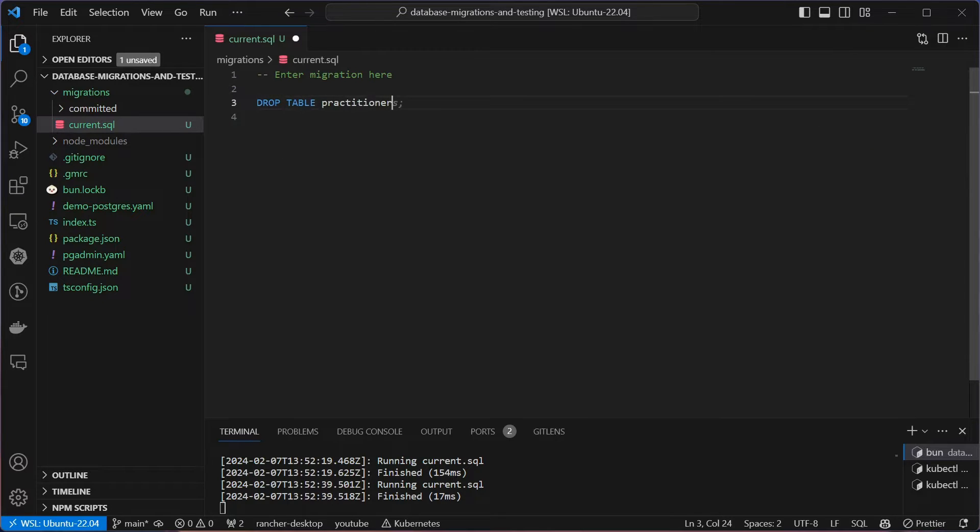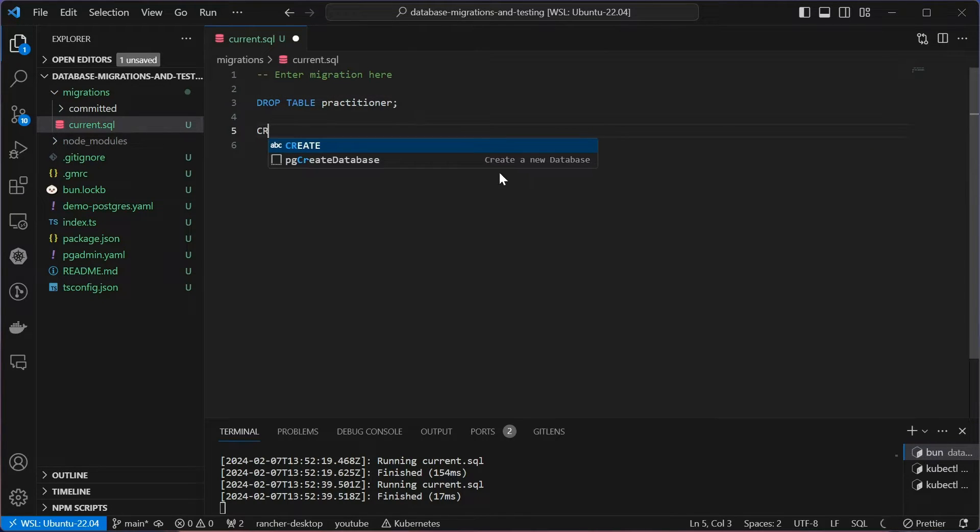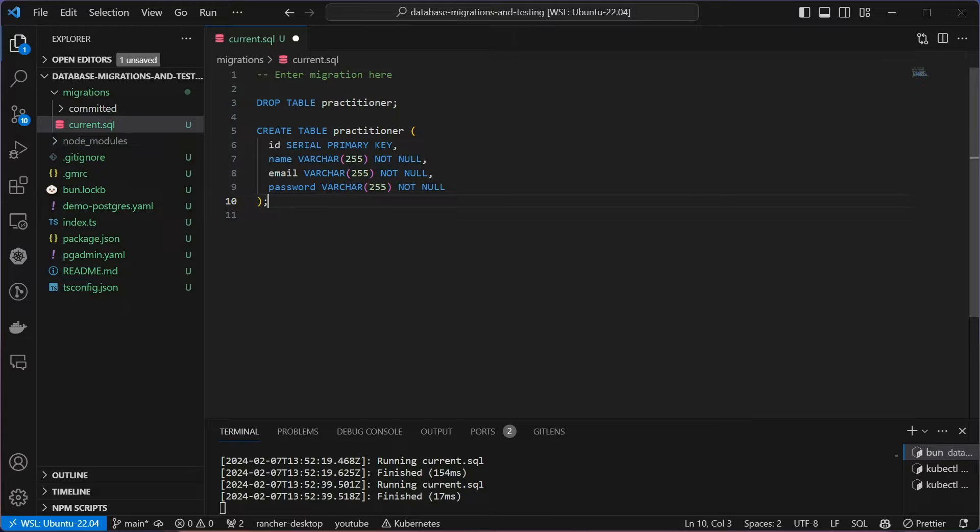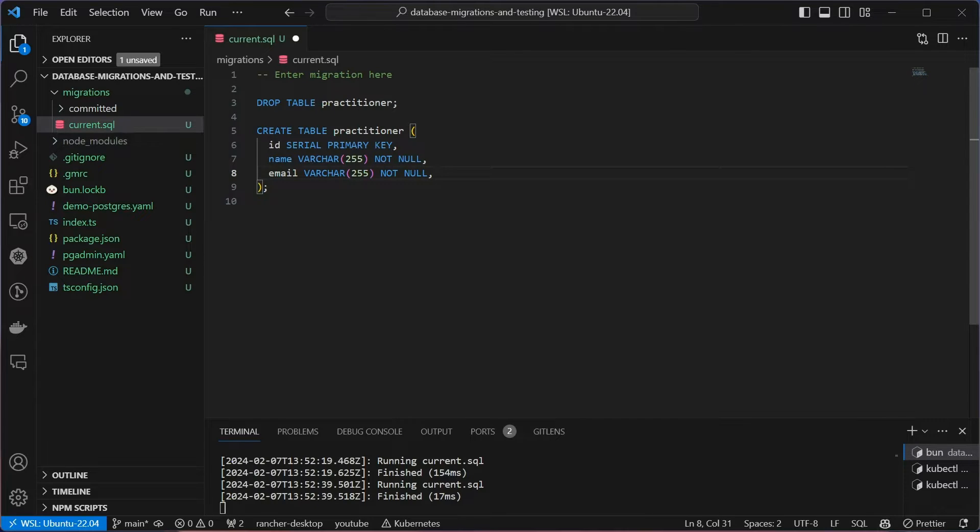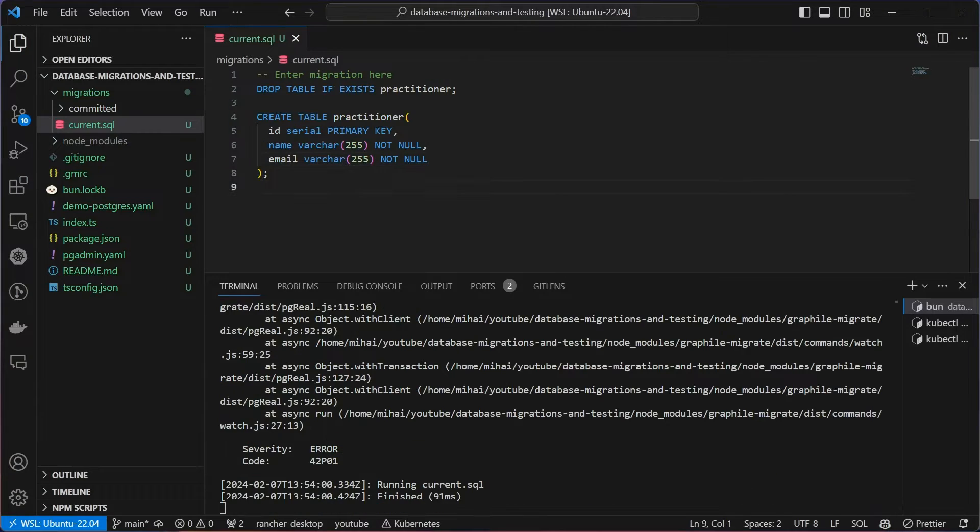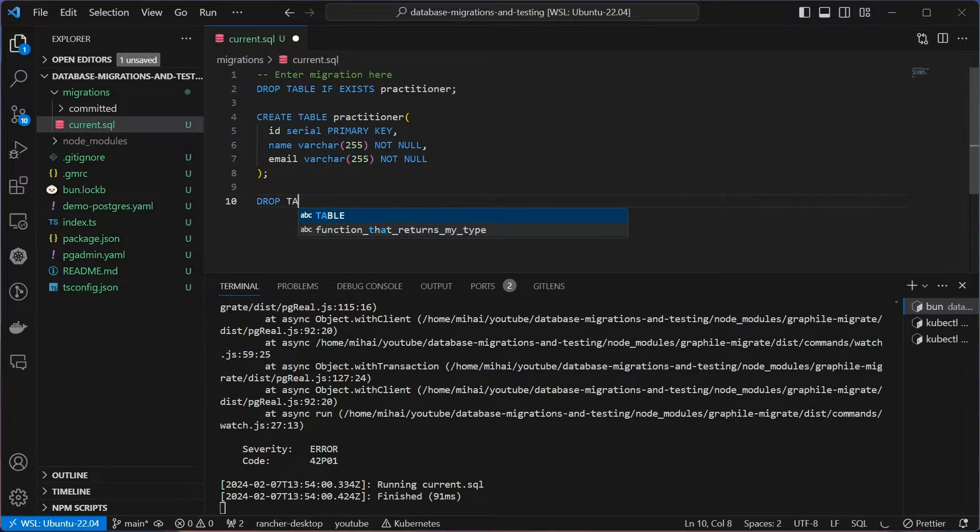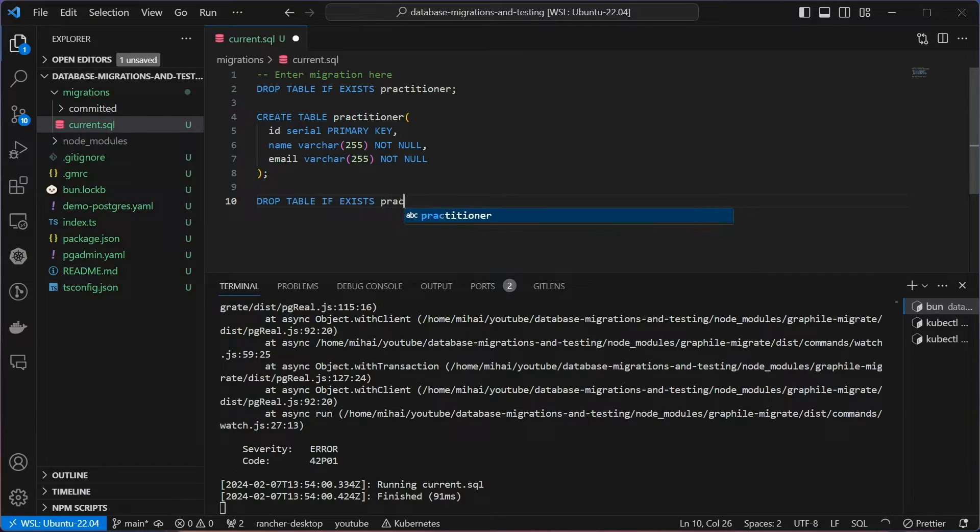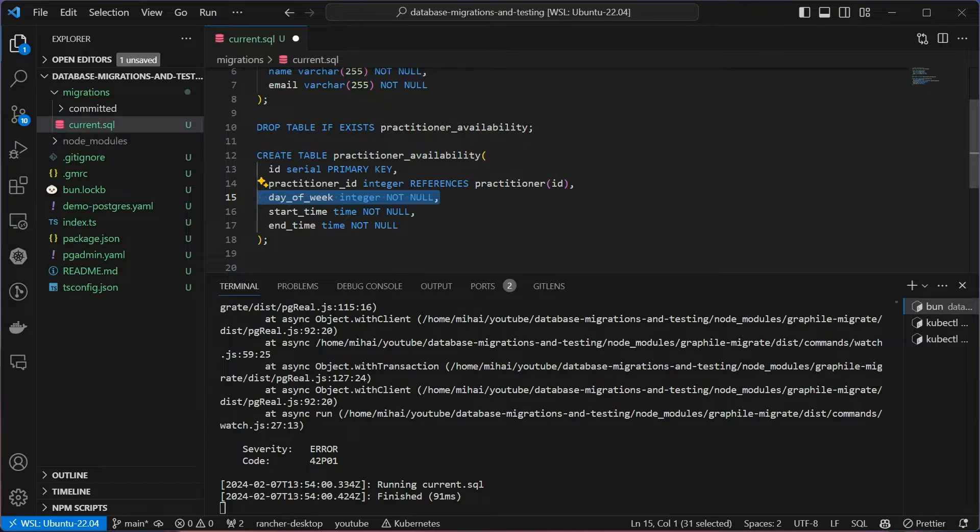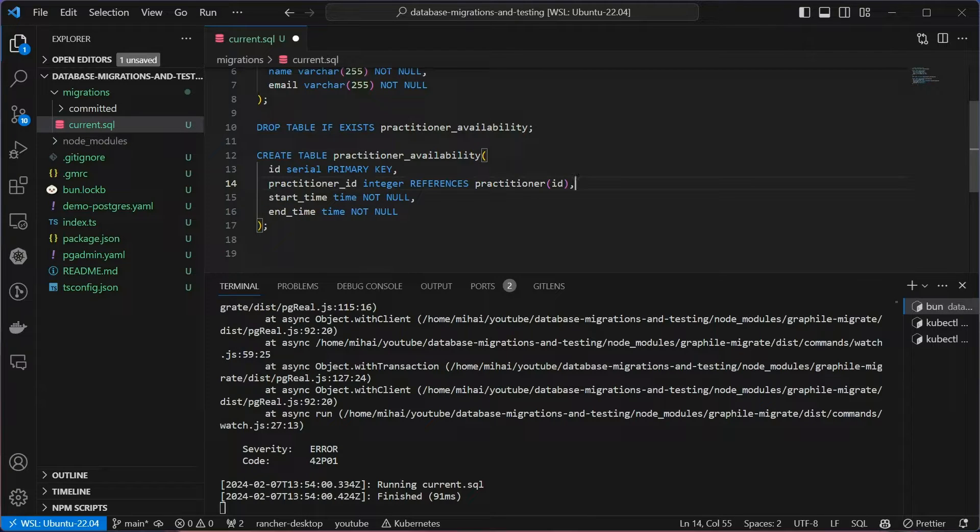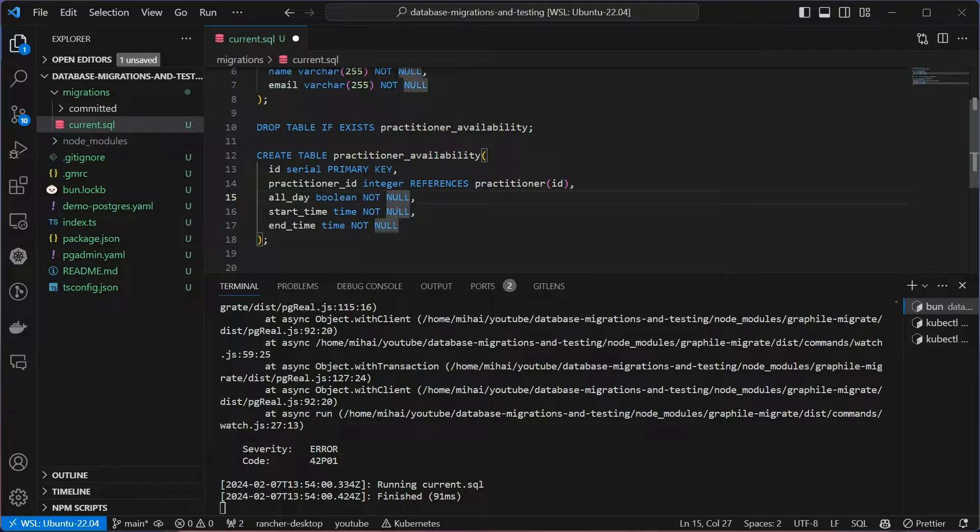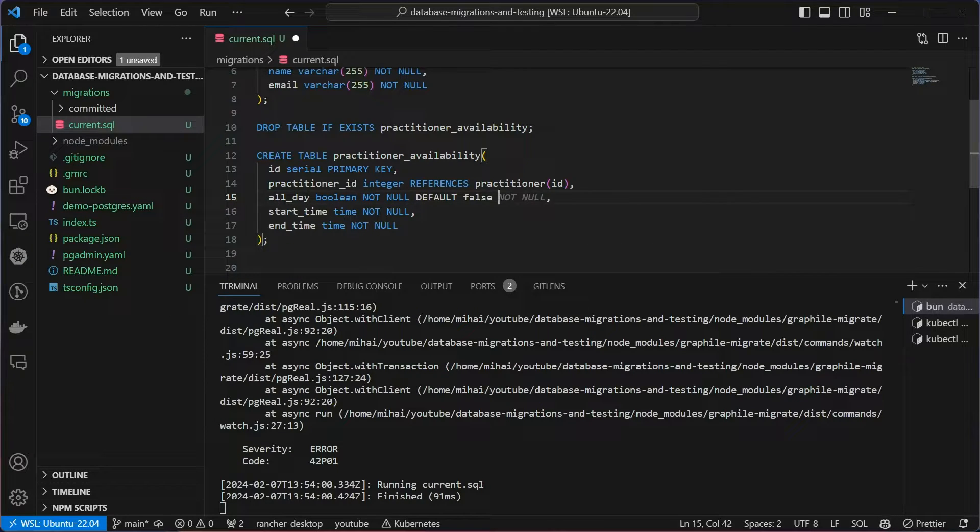First, I want a table with basic information about practitioners. Oh, the trailing comma. Then, we want each practitioner to be able to define their availability for each day of the week. So they can pick a start time, an end time, or mark it as all day. Let's also add a few constraints. For example, to make sure if we set the all day to true, then start and end times are null, and the other way around.